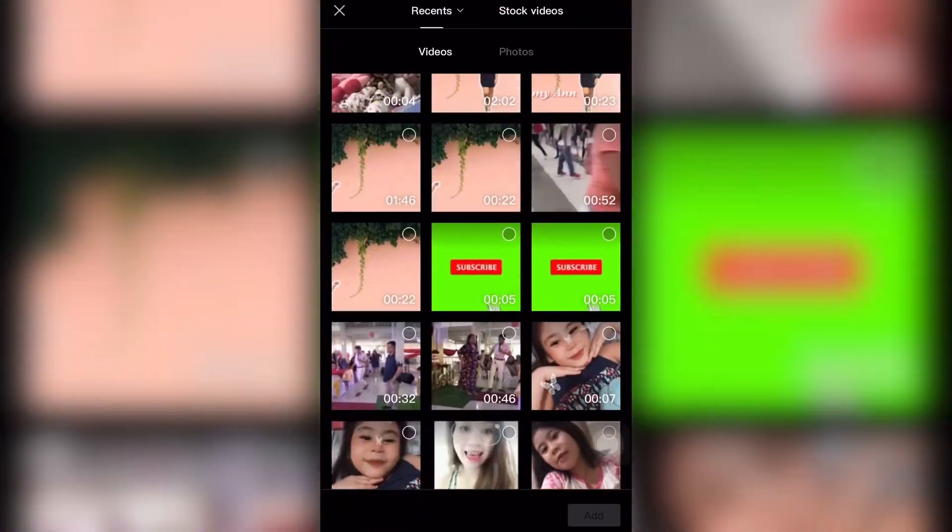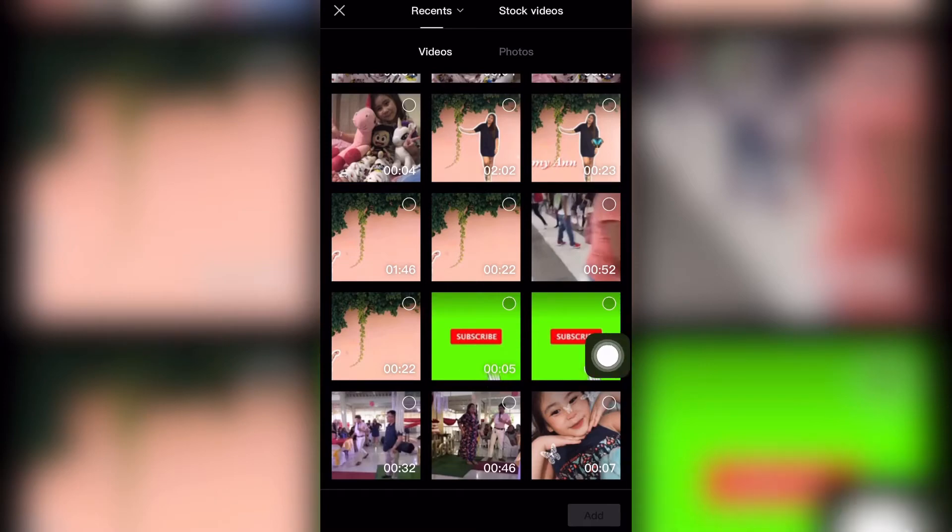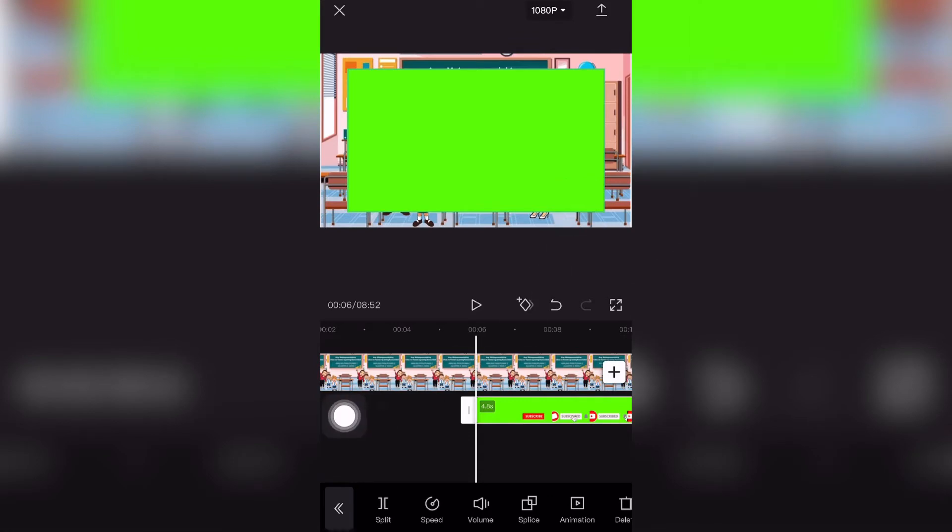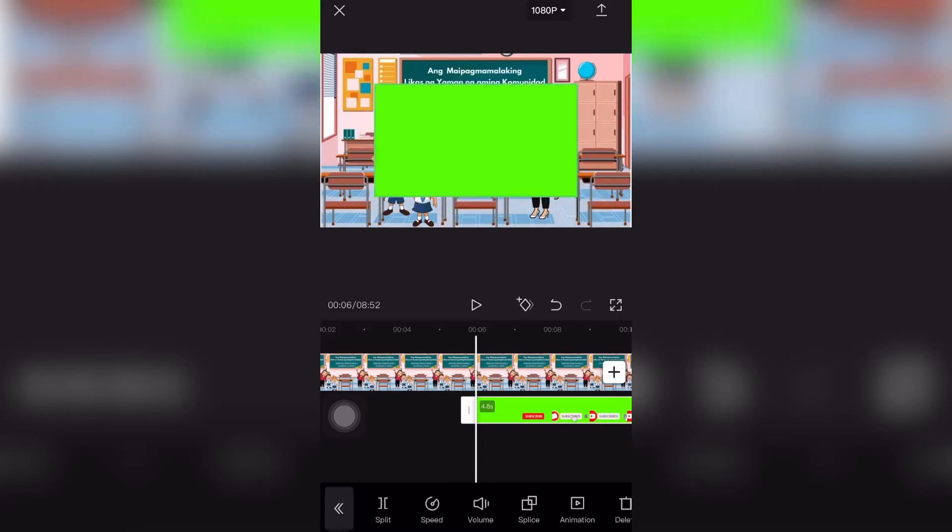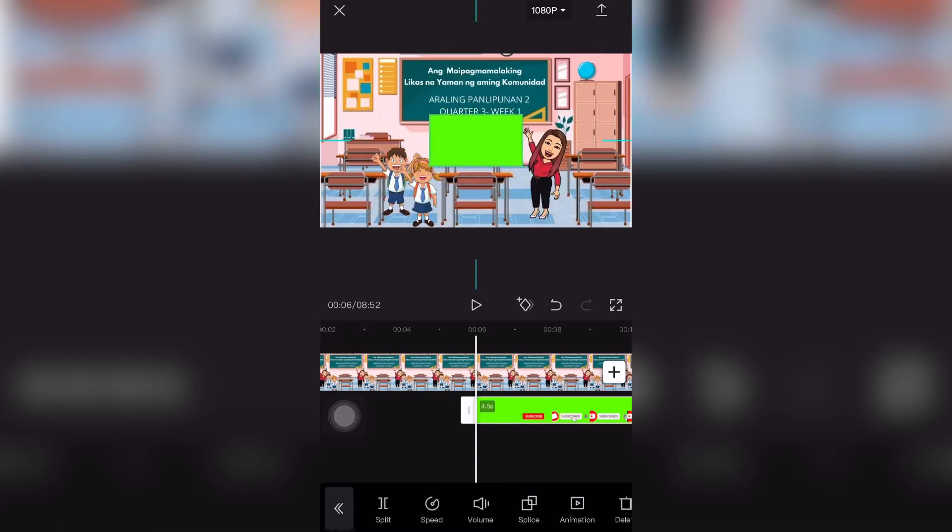Download the green screen that I'll be using, which is the subscribe button, and then add it to the project. Go to add overlay and add your green screen there. When you search for green screen in the gallery, add it as an overlay.